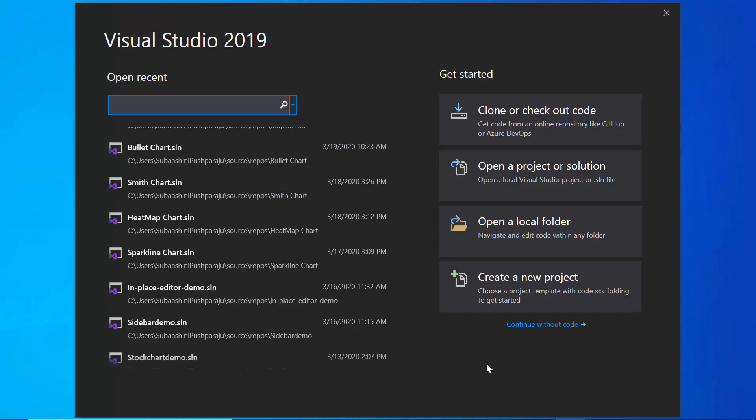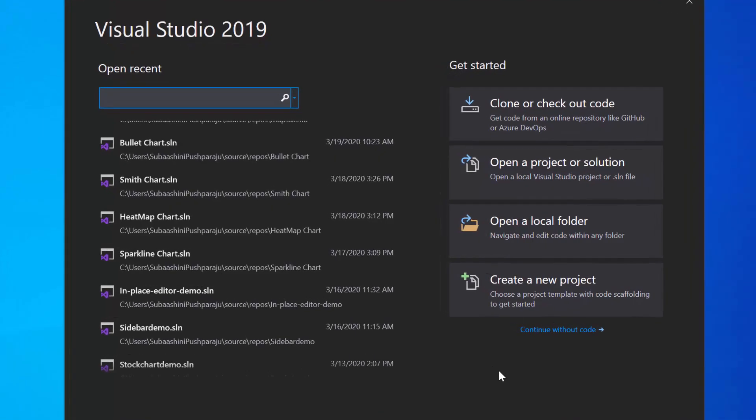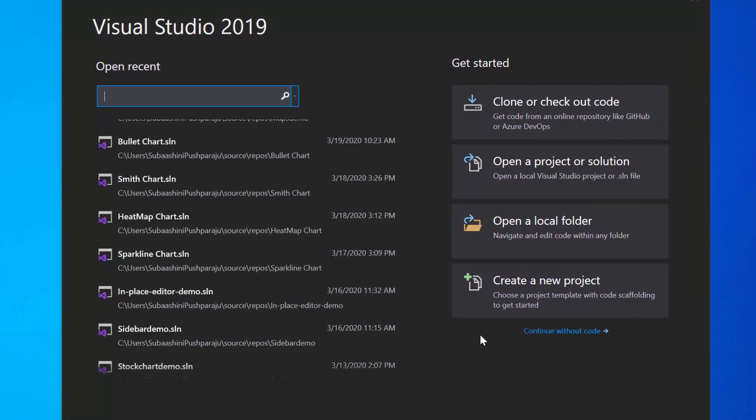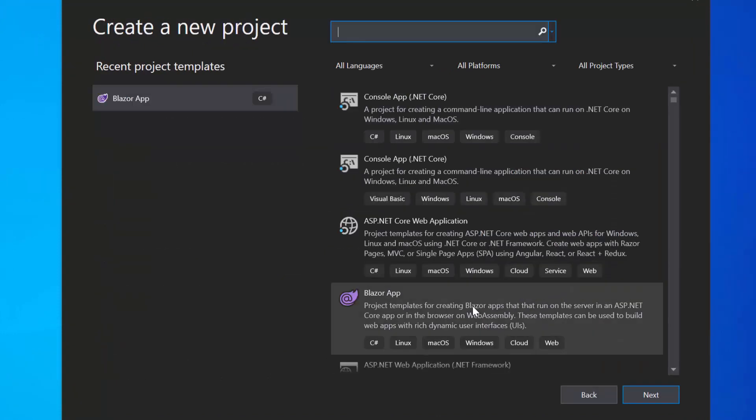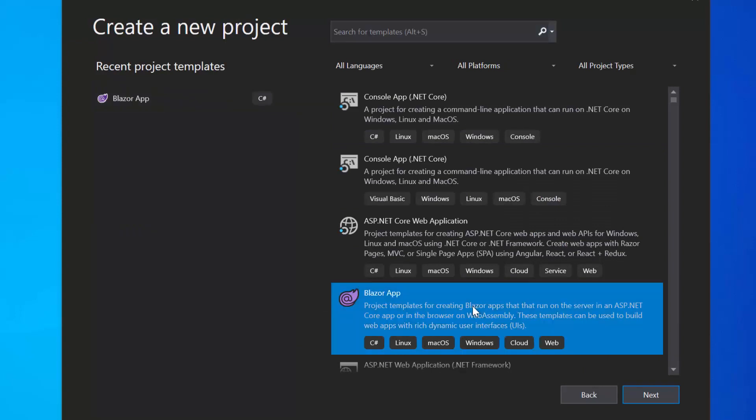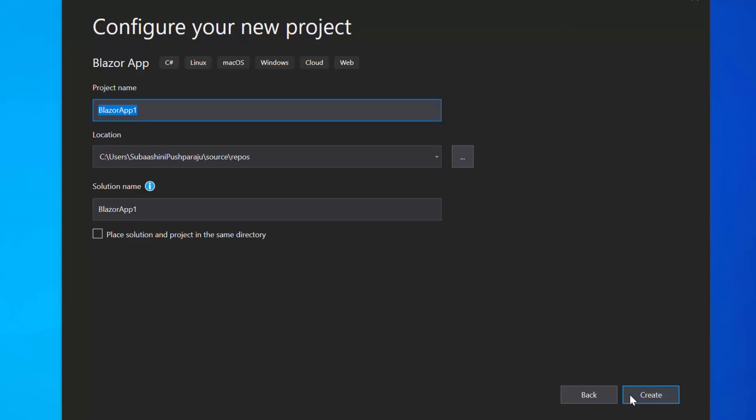So let me open the Visual Studio 2019 first and create a new project from the dashboard. From the list of project templates, I will choose Blazor app and click Next to proceed further with the project creation. Here, I will name my project as Blazor example and click the Create button.